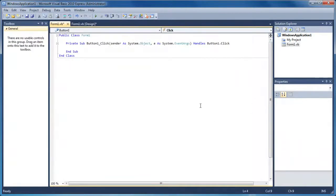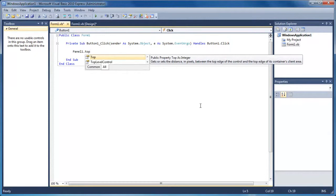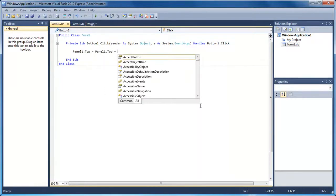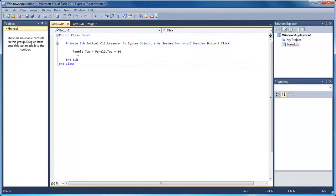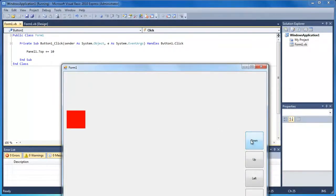I'm going to start with the Down button. All we need to do here is panel1.top — this is the amount of pixels from the top — and then we're going to do equals panel1.top plus 10. So basically we're setting panel1.top to what it is now plus 10. If it's got 20 pixels on the top now, we plus 10 to make it 30. A quicker way of doing this is just using plus equals. If I run this and press Down, you can see it's moving down by 10 pixels every time.